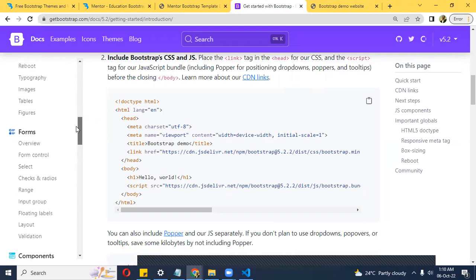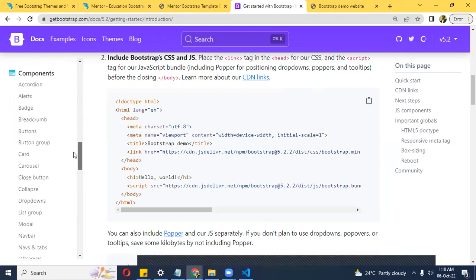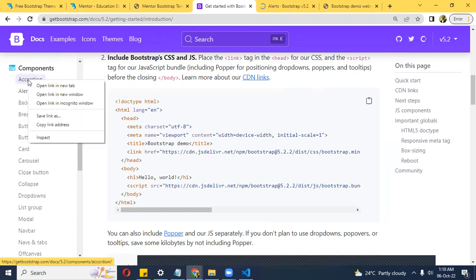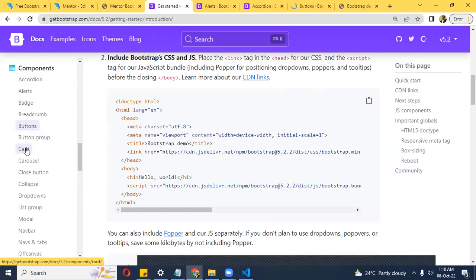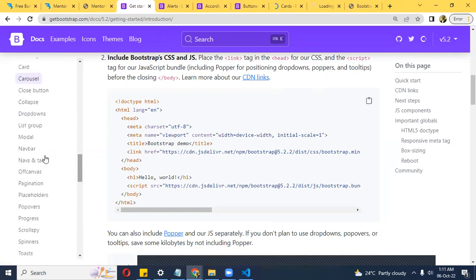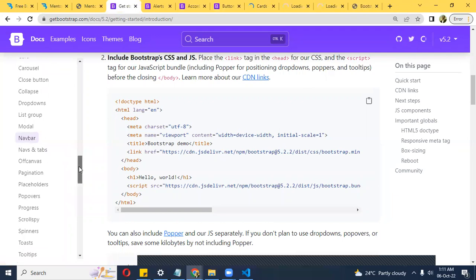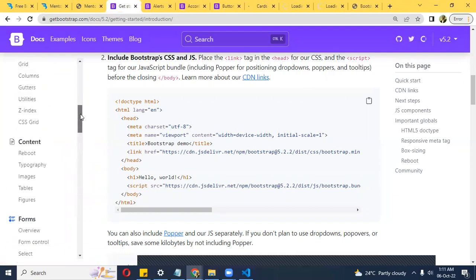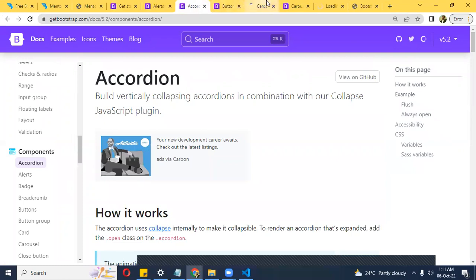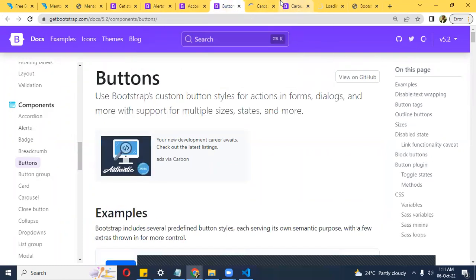We'll focus on the simplistic aspects. Under Components, some of the components I'll be using are: alerts, accordion, buttons, cards, carousel, dropdown, and navbar. I just want to do something basic for you to have a full grasp.